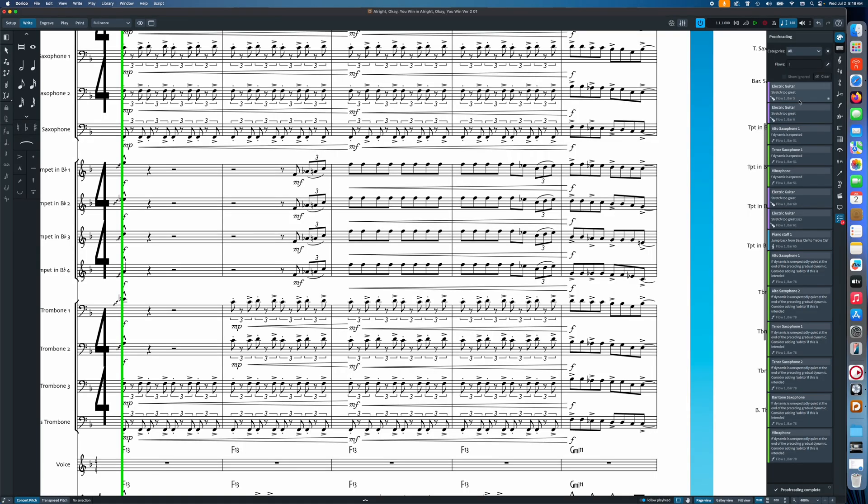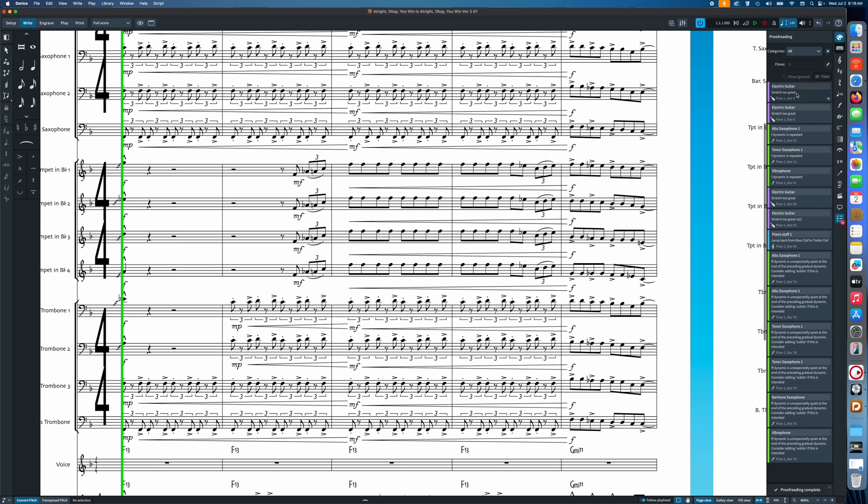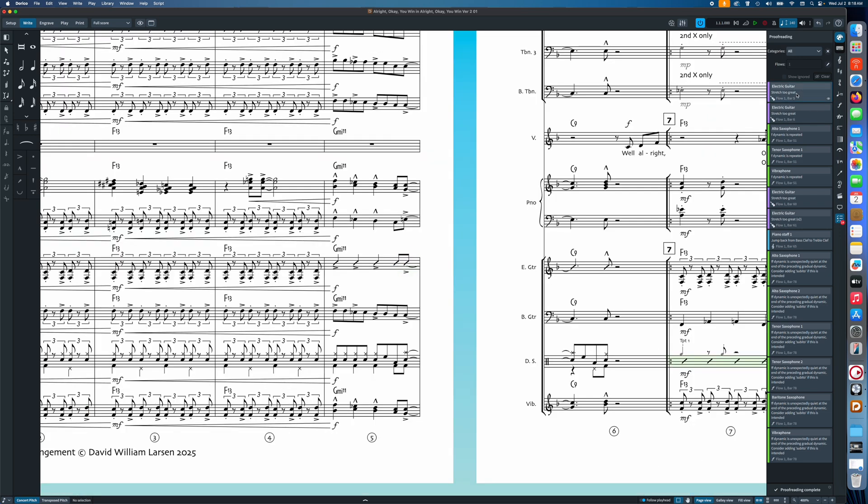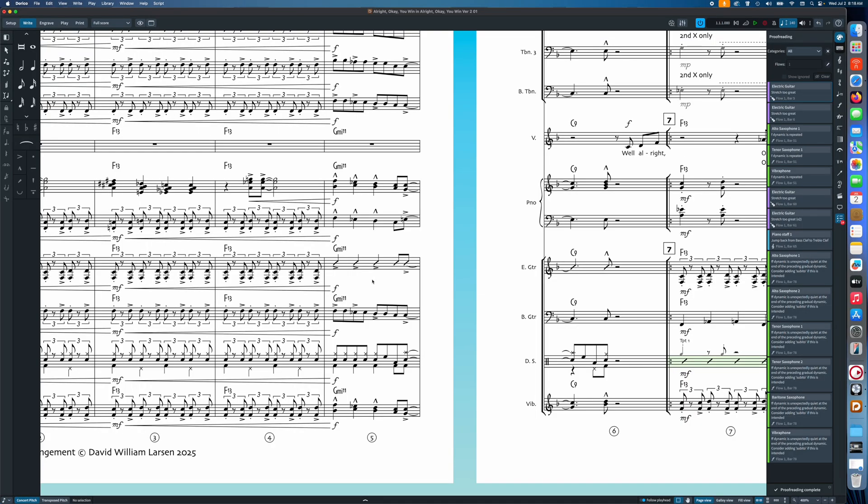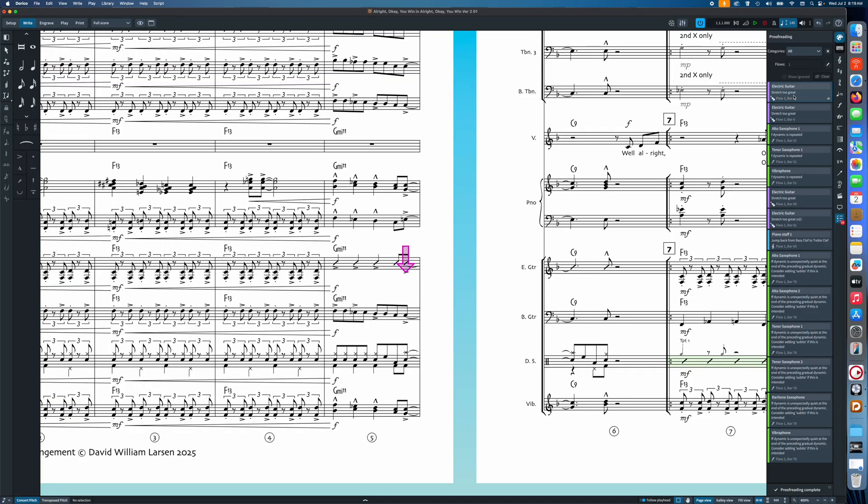The next important feature is the proofreading improvements. Opening the proofreading menu shows a list of items Dorico thinks could be improved. The problem is the first couple say the stretch is too large for my guitar part — but I have slash notation there, with random notes copied from a different stave for the rhythm and articulations. Since they're hidden behind slashes no one will ever see them, and in previous versions there was no way to dismiss those warnings.